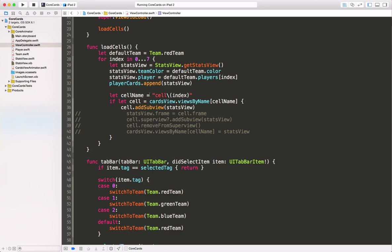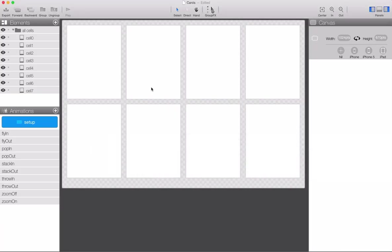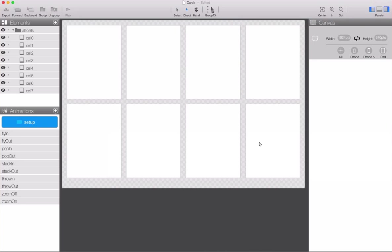Now we need a small understanding of how the core animator views are laid out. The canvas acts as a super view of all the views that are inside of it, and then each one of our cards ends up being a sibling within that view.